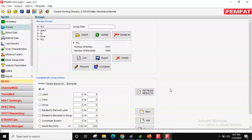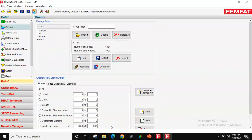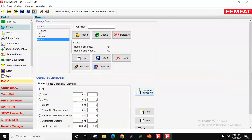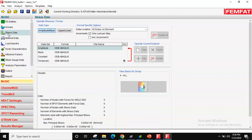Under Groups, if you have multiple solids or components with different materials, it's good practice to manage them as separate groups. Here we have only one material — steel — so I'm just using 'All'. We'll explore groups in more detail in later videos. Now moving to Stress Data.